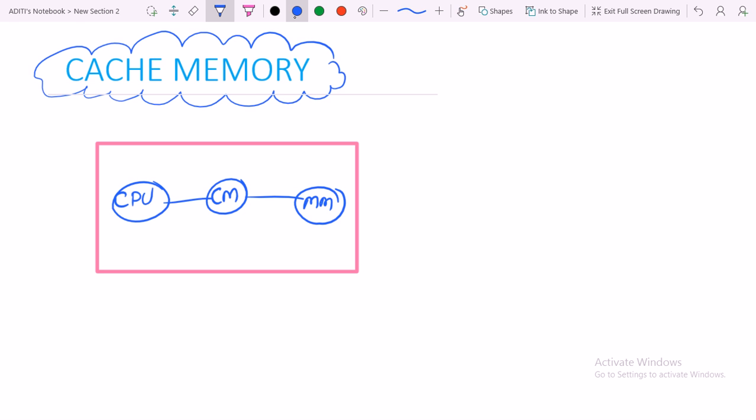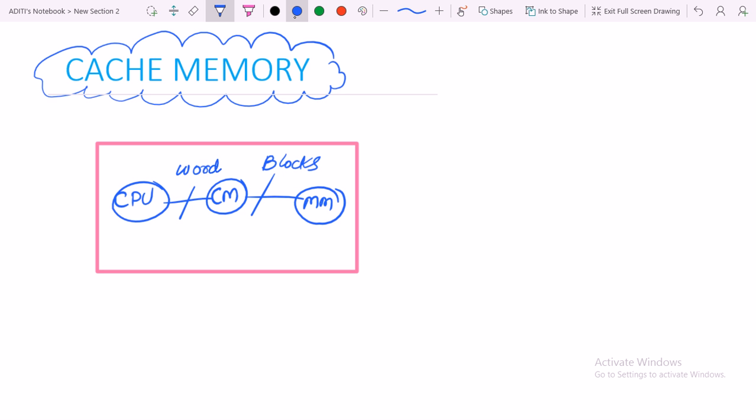Main memory data is in the form of blocks, and from cache memory to CPU, data is transferred in the form of words. Cache memory uses the locality of reference property.